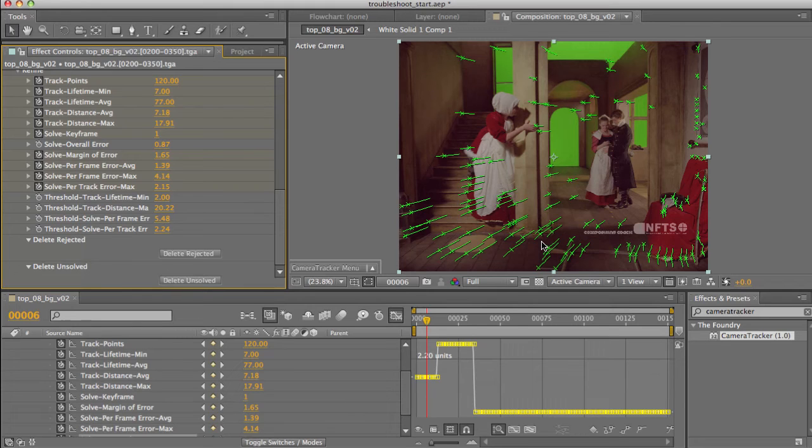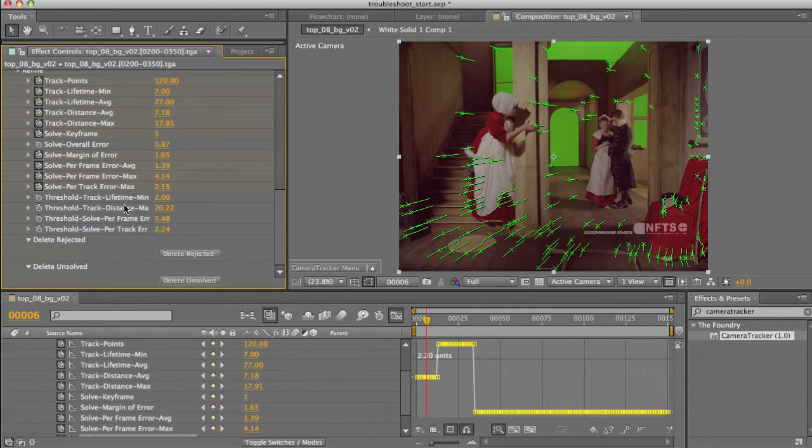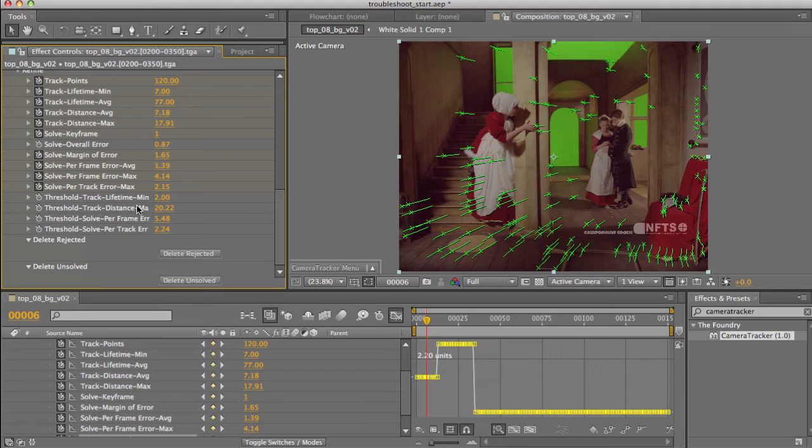Next up, the real meat of it, the threshold parameters and the delete rejected button. Now by dragging these various thresholds, you're able to essentially select the points outside that threshold range and then delete them using the delete rejected. Also handy is the fact that when dragging the thresholds, the feature points which will be rejected will be coloured red, so you'll be easily able to see what's going to disappear when you hit the button.